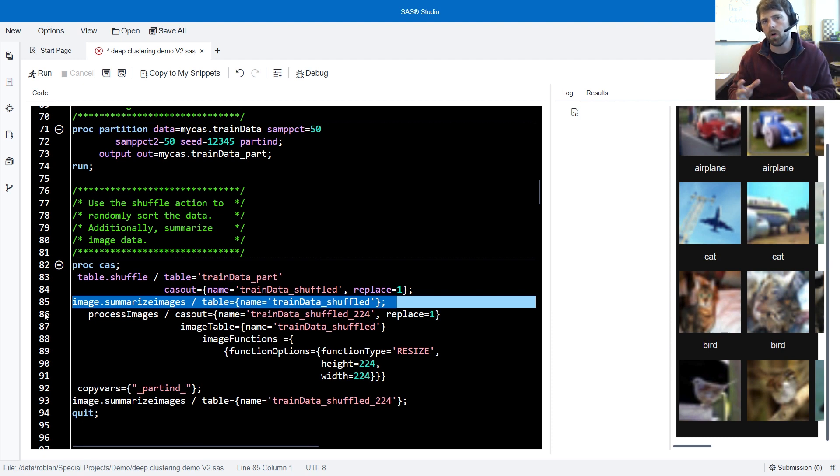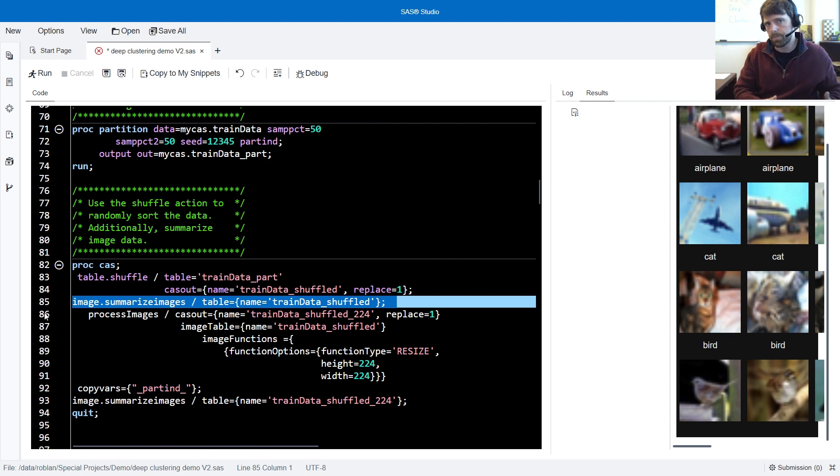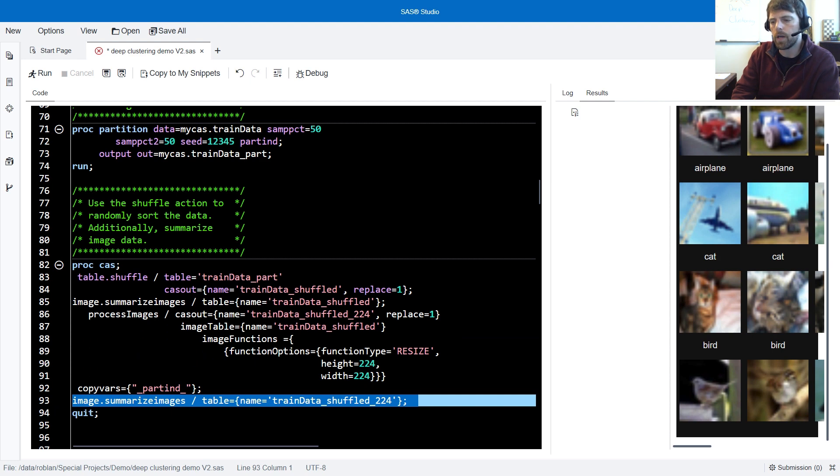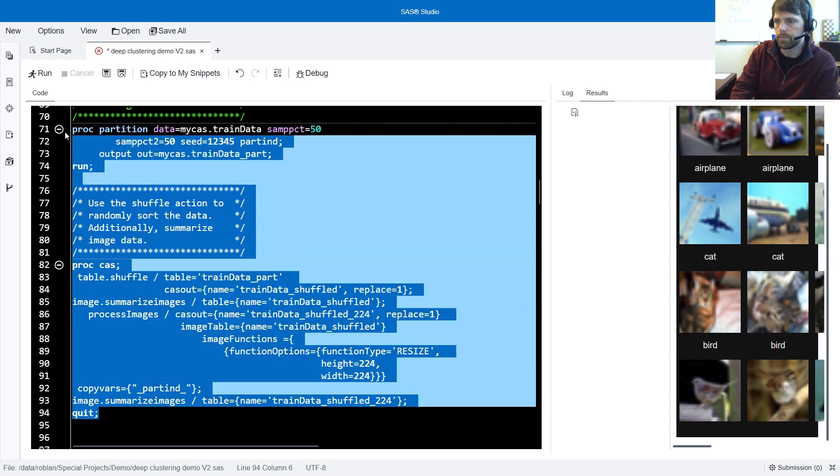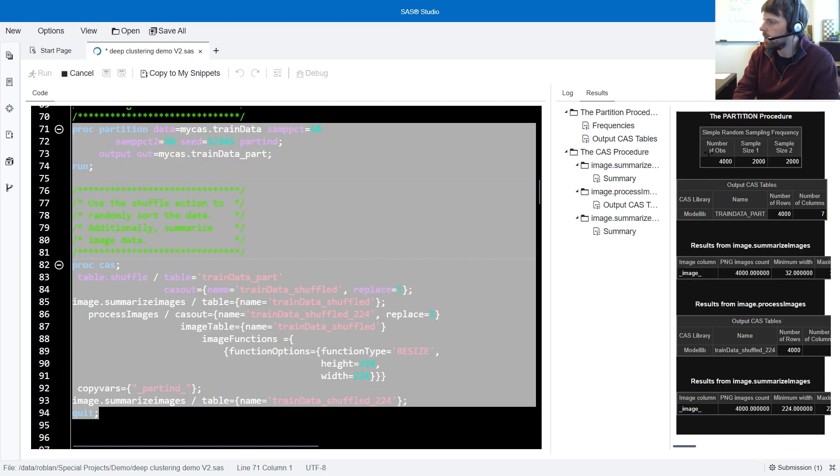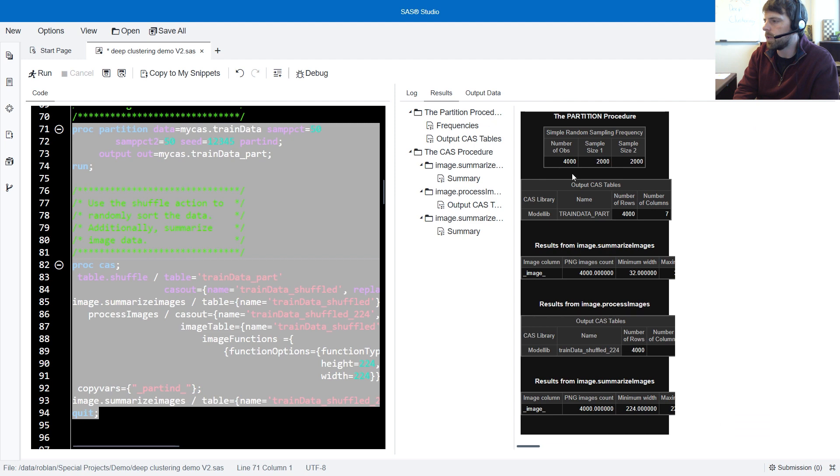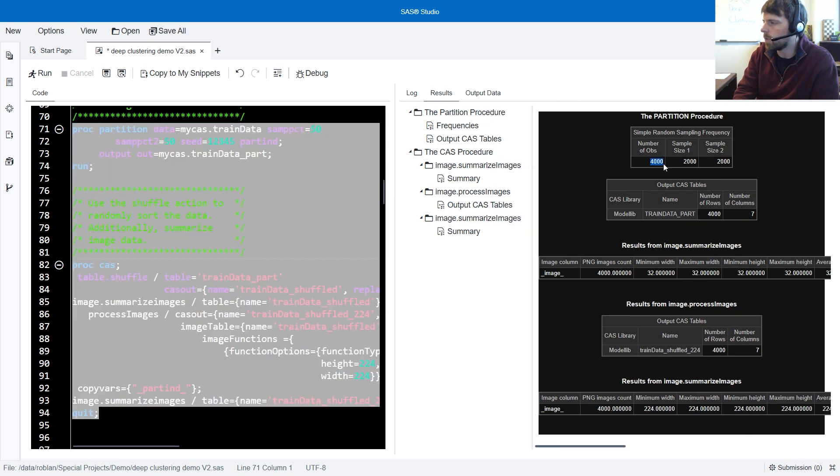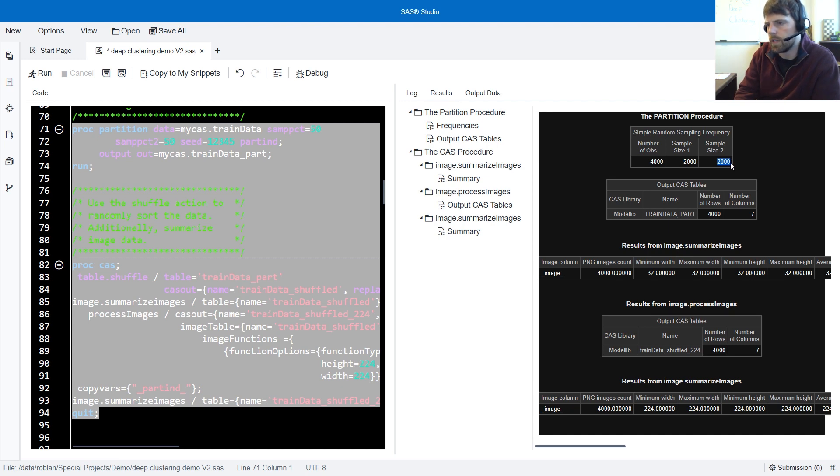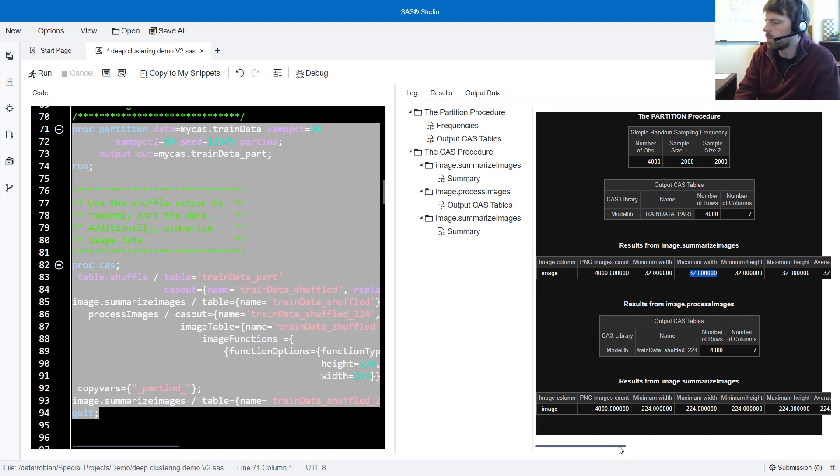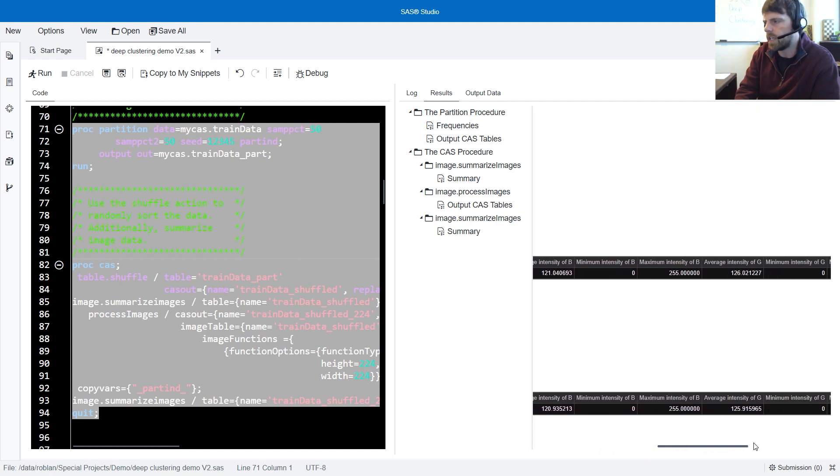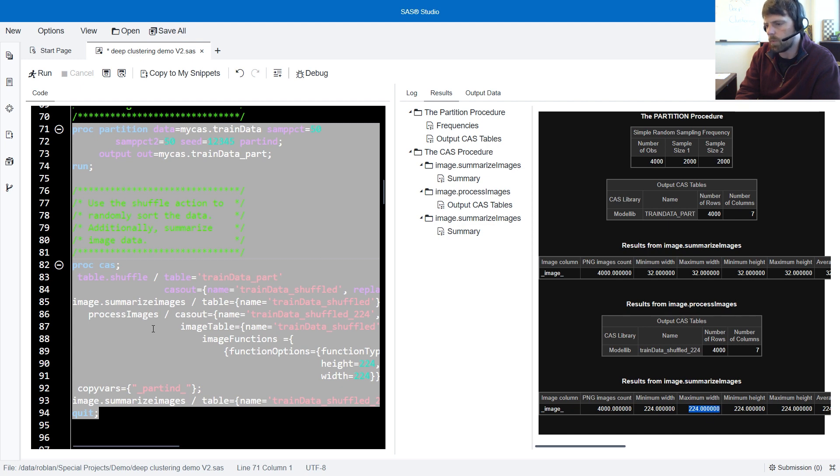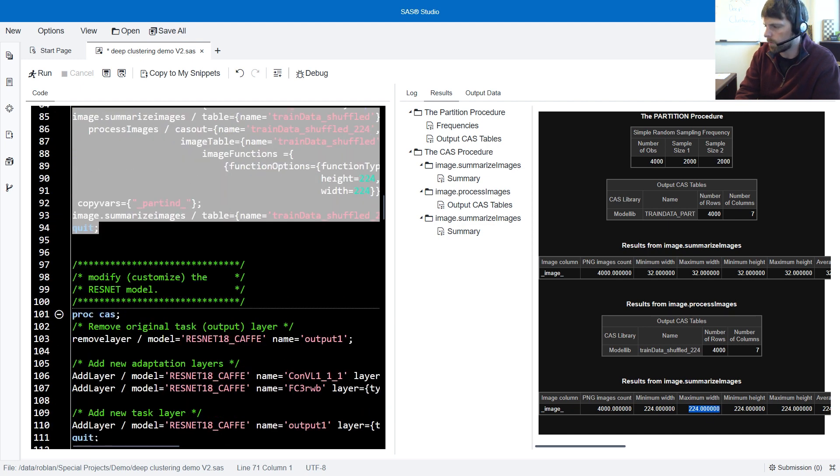Our pre-trained model architecture is anticipating a 224 by 224 image. Therefore, we'll need to resize these images using the process images action. So we'll do that in the code. Following that, we'll run another summarize images action just to verify that our images have been resized. I'll run the code. In the results window, we can see the simple random sampling frequency that's occurred. So we took these 4,000 images and we put 2,000 into our training and 2,000 into our validation. In hindsight, I probably should have done a stratified random sampling, stratifying on the target itself. I'll do that next time. Notice in the first call of the summarize images action, our images are 32 by 32, and we have some other corresponding information, such as the average pixel density across the three channels. After resizing the images and running the summarize image action set again, we can see that the images have been resized to 224 by 224. Perfect.